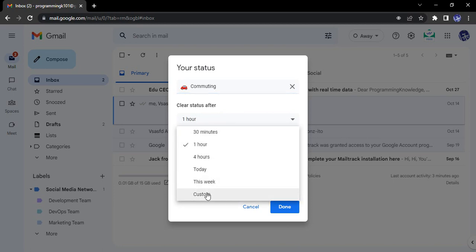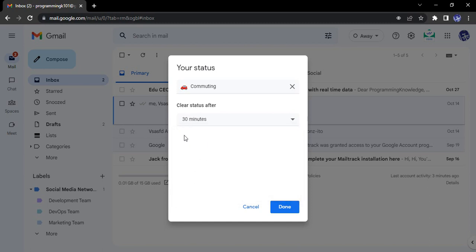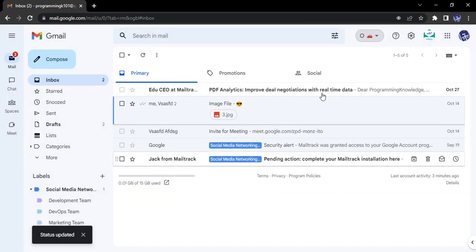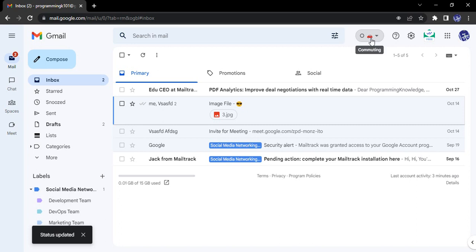today, this week, or custom. So I think I would be commuting for 30 minutes, so I set my status as commuting for 30 minutes. And once I click on done, you see over here that my status is now showing a car icon that tells everyone that I am commuting.